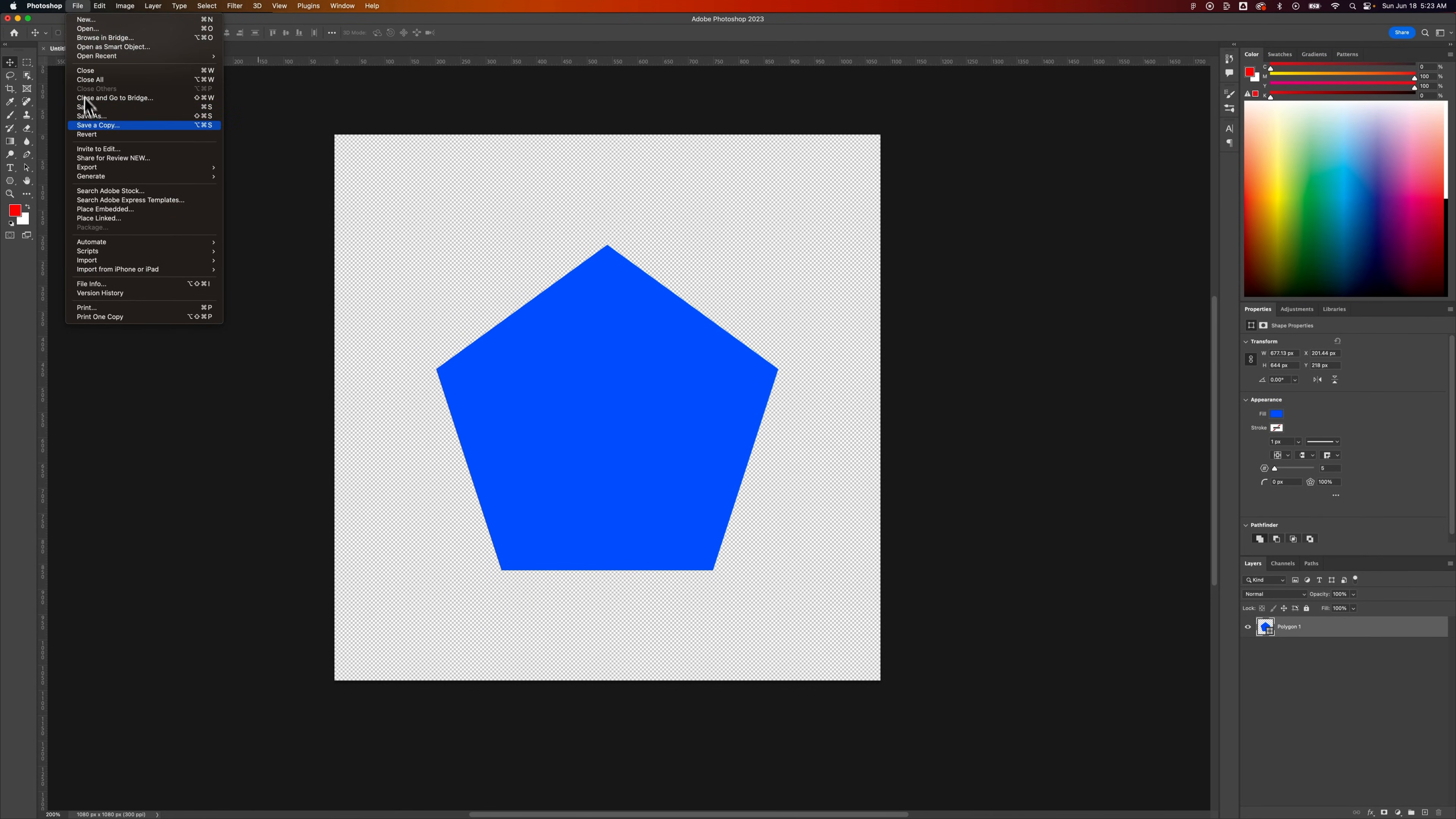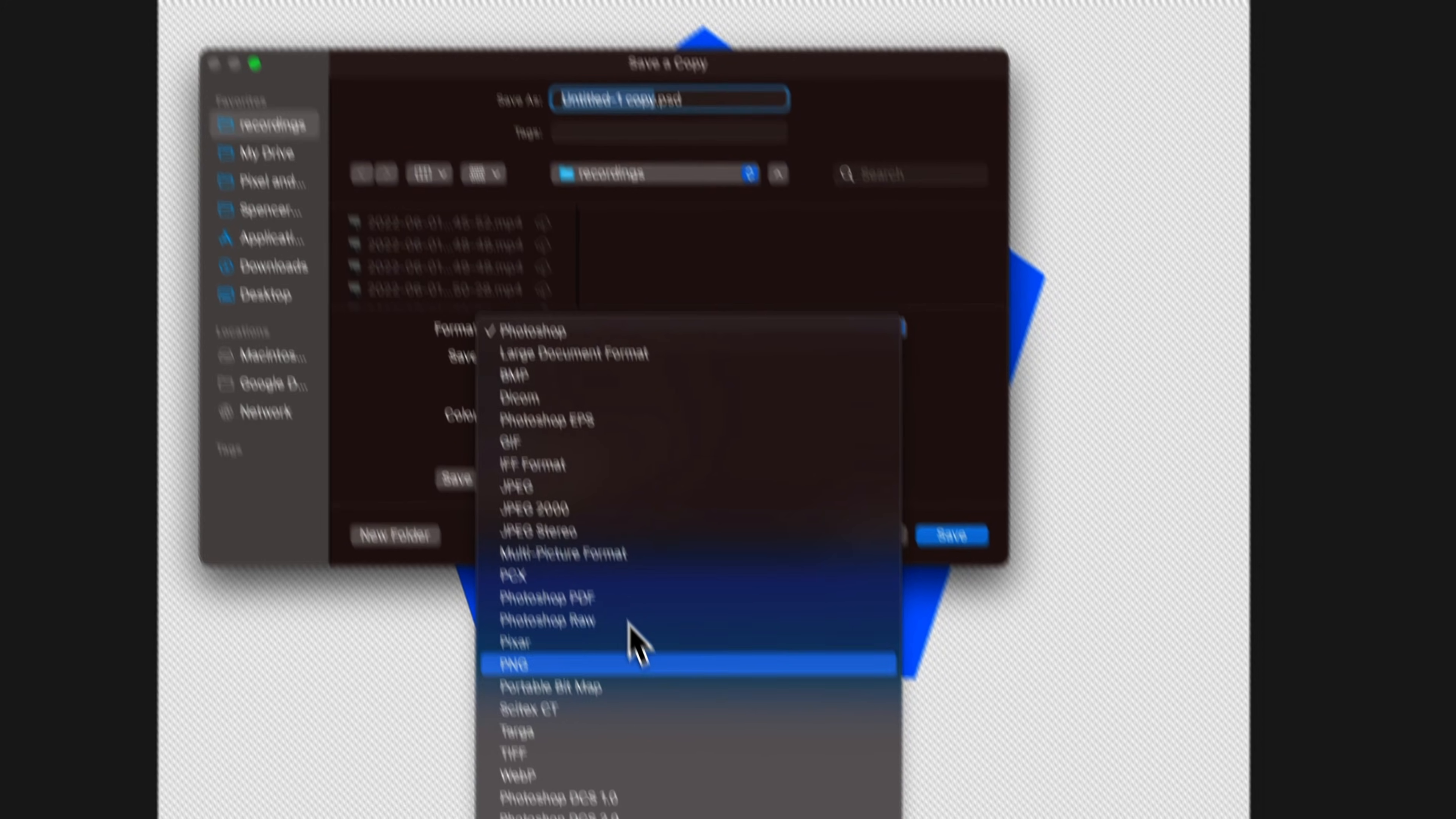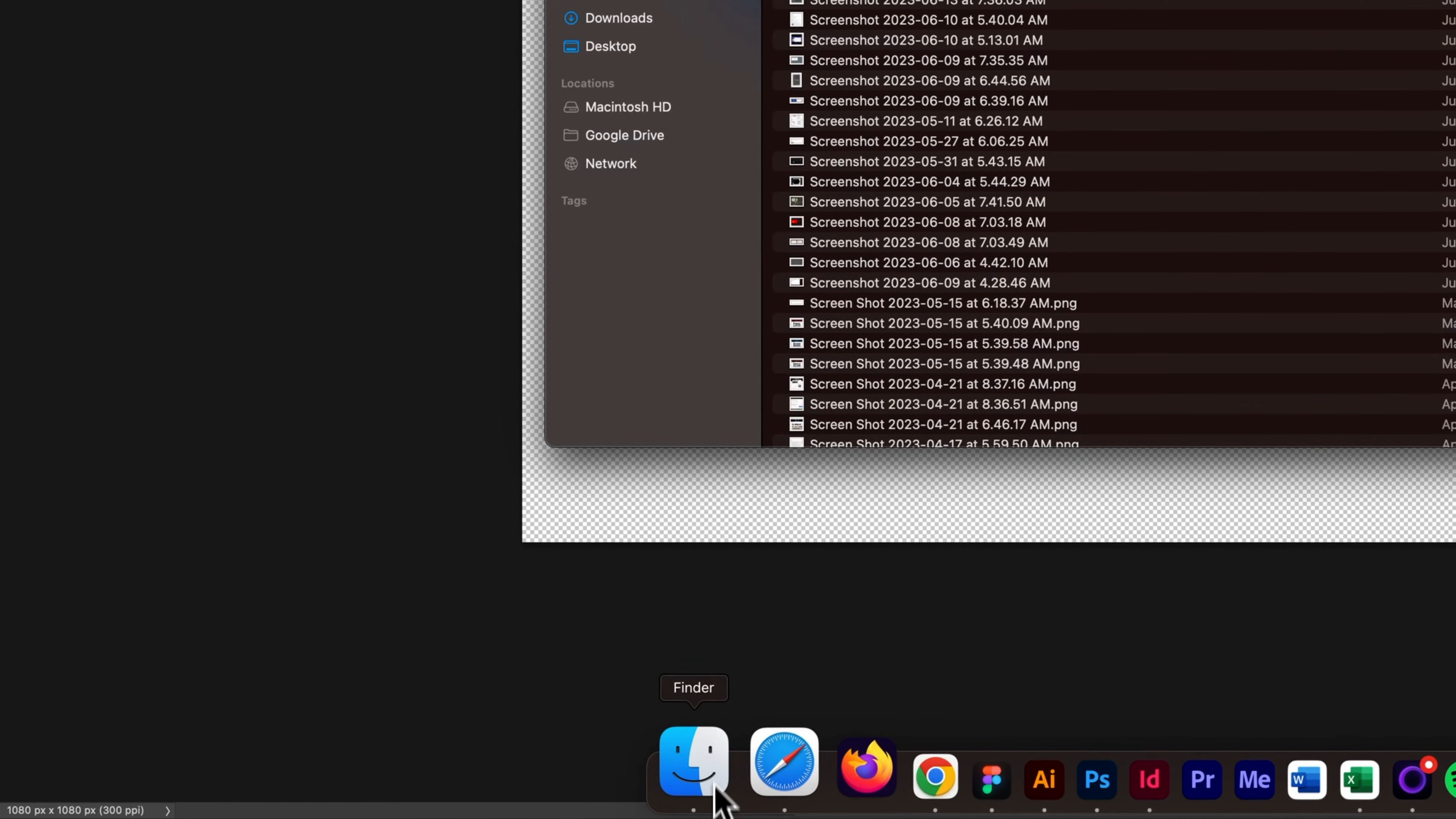So if we go back up to file, down to save as copy, or save a copy, we can do the same thing. Go to PNG. Hit save. It might tell me I'm going to overlap the old one. That's fine. I'm going to hit replace. Hit OK. And we can go back to that.